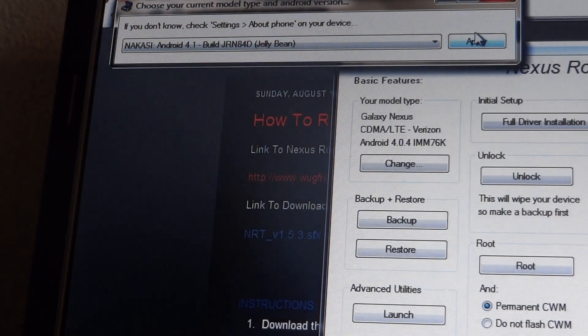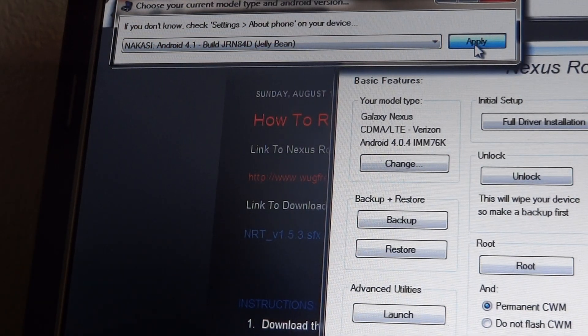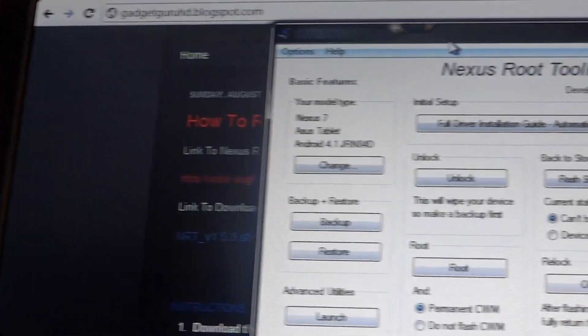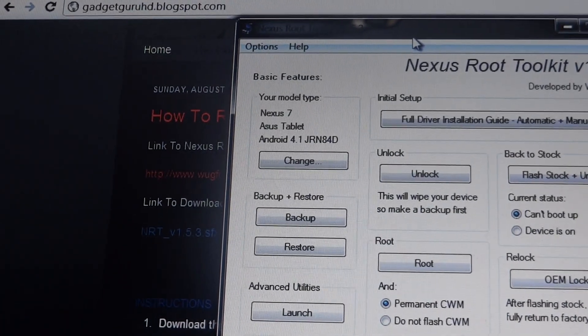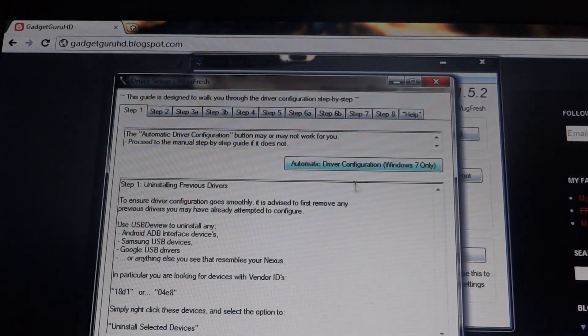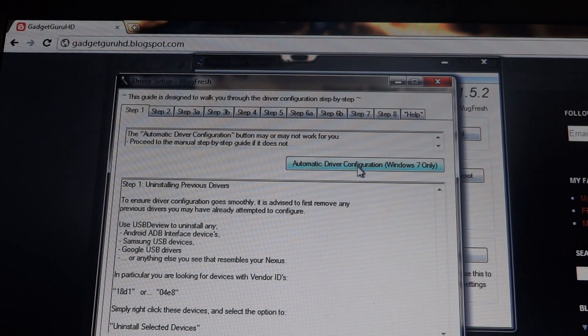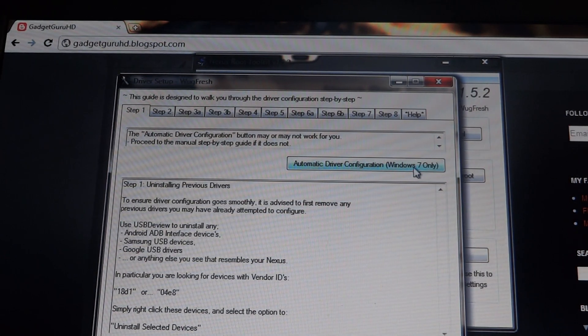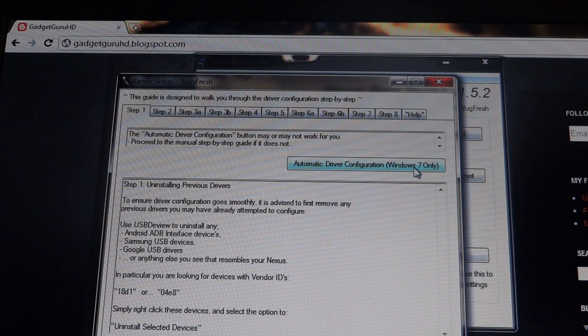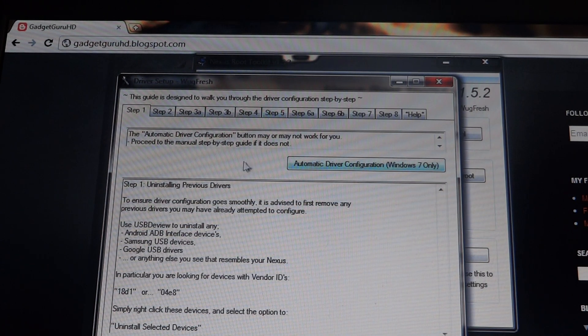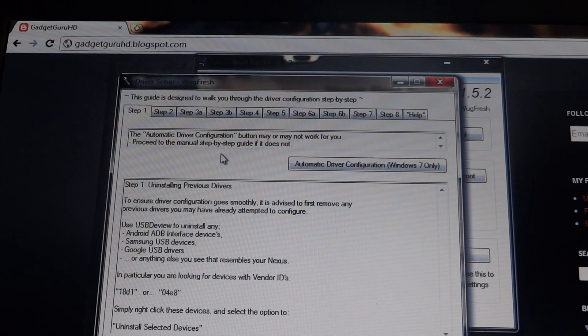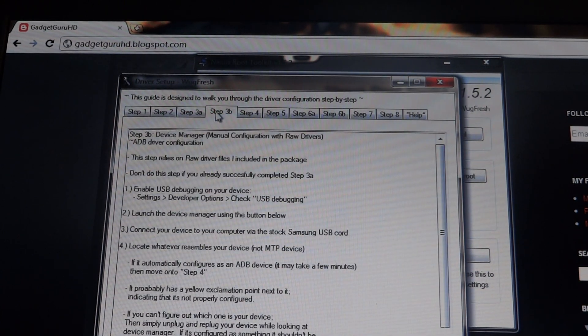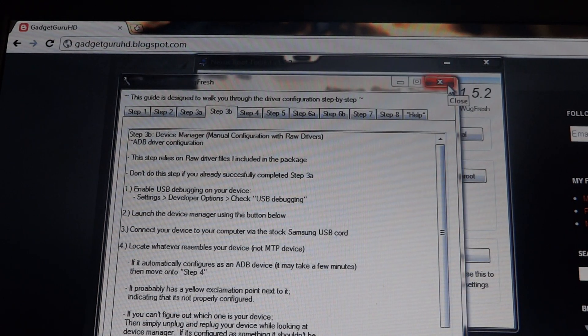So you'll want to apply, and there you go. You should see the model type changed. Now you're going to want to install the drivers. You can just click automatic driver configuration and all that stuff and I have it all installed, so you can just install the drivers. And if that doesn't work for you, you might be using an older version of Windows. So you'll just want to go step by step through all of this. It doesn't take long. I actually had to do that too.